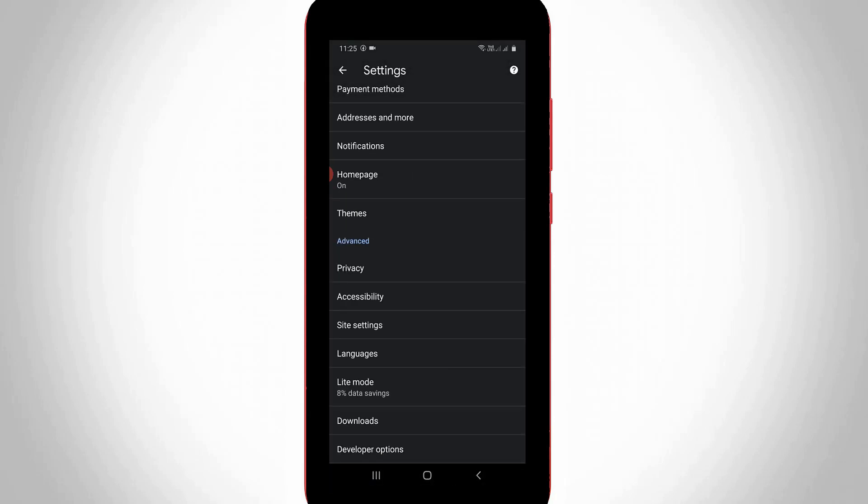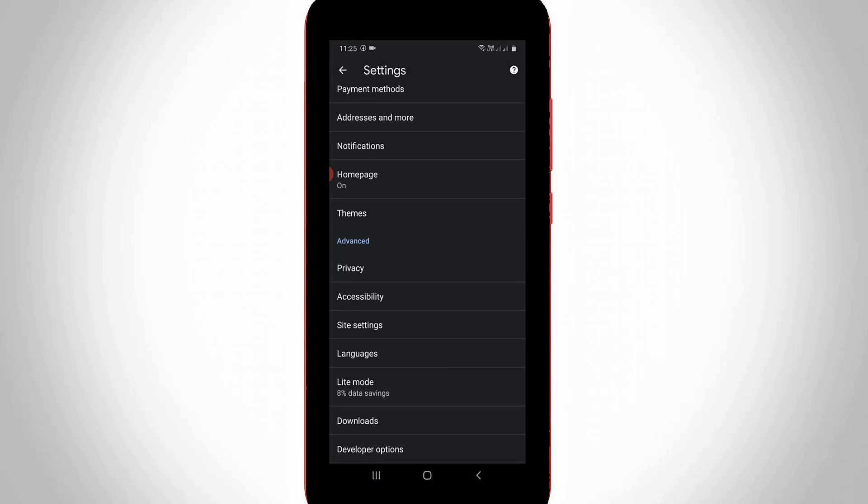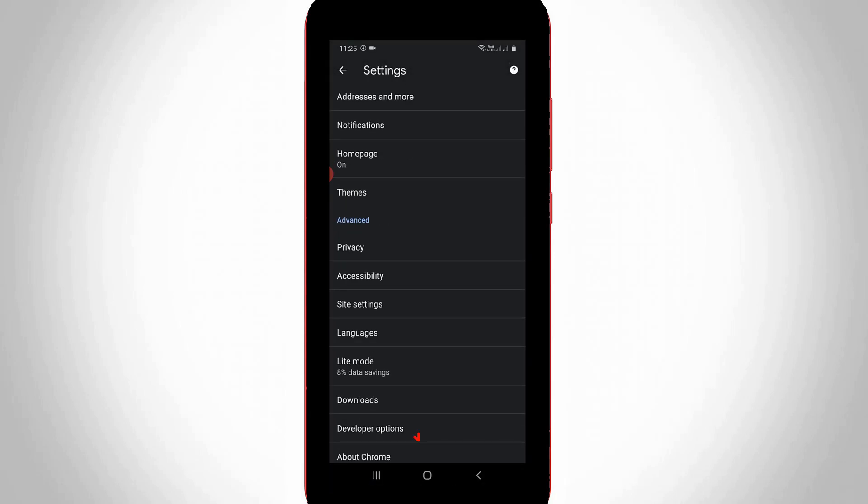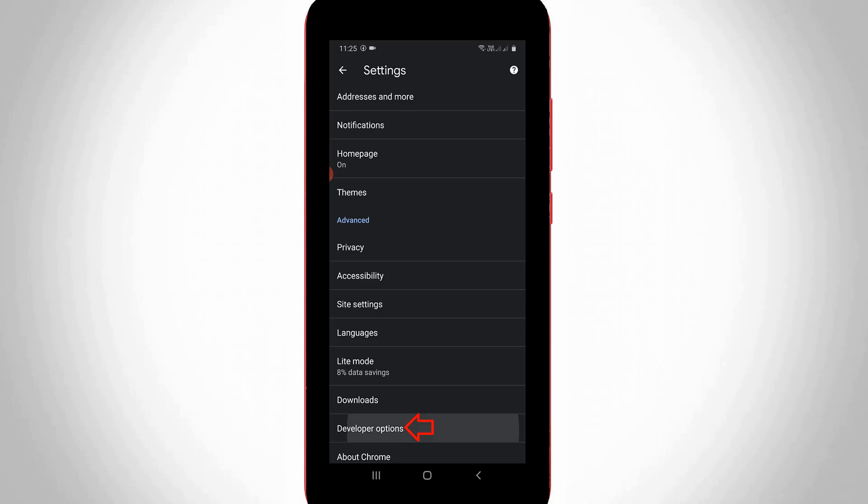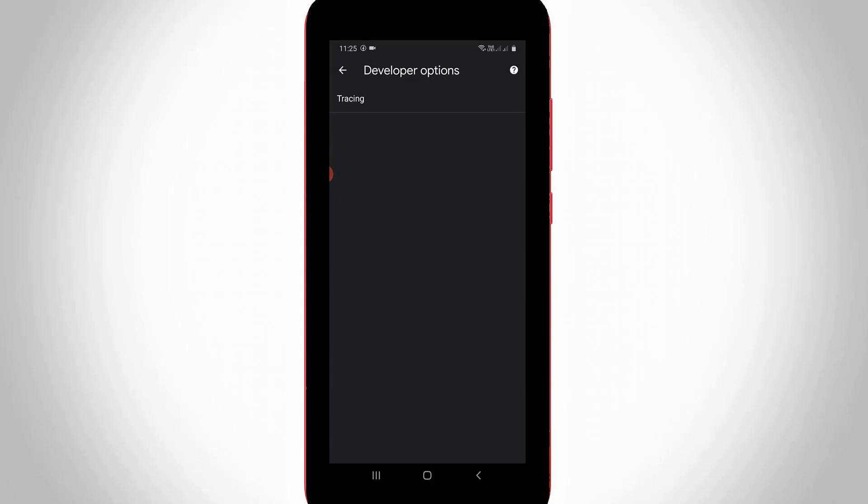And this option is placed followed by download section. So just I try to open it and it shows tracing, so just press that option.